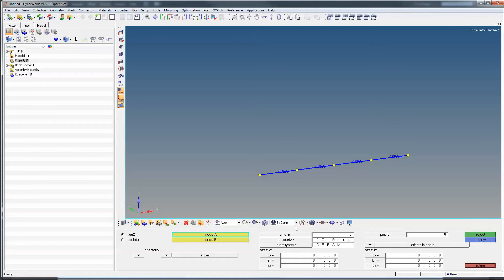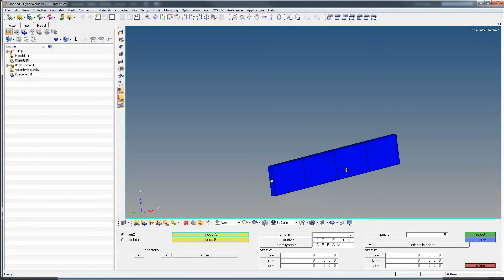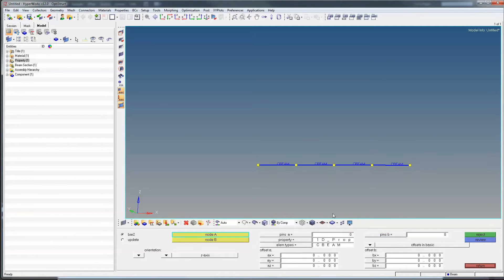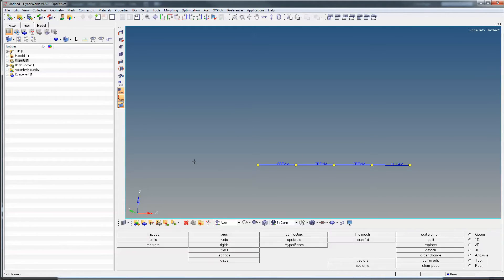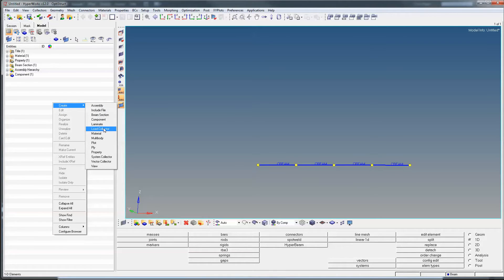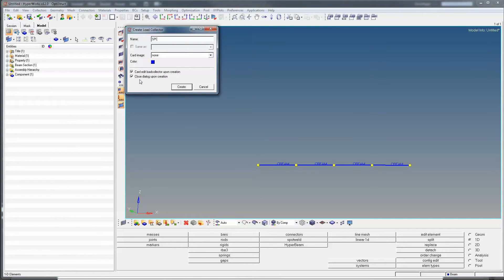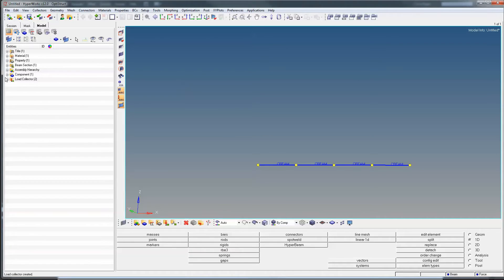Now we have our model as in the drawing. The next thing is to create boundary conditions and forces. For this, we need to create two load collectors. The first load collector we call 'SPC' as it contains our constraints, and the second one is called 'force' or 'load'. Always choose different colors for them — nothing is more of a pain than having constraints and forces in the same load collector causing the calculation to abort. Note that the bold marked component is the one you are currently writing to, so click 'Make Current' to change.